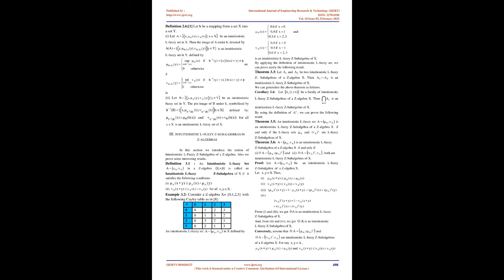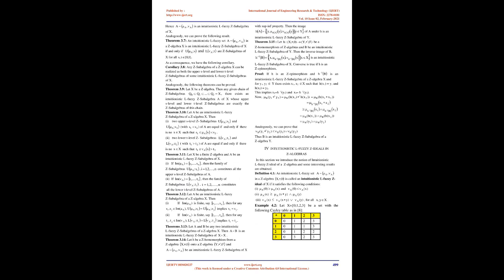Introduction. Atanasov and Stoeva introduced the notion of intuitionistic L fuzzy sets in 1984 as an extension of Goguen's notion of L fuzzy set. They defined both membership and non-membership functions from the universe of discourse X to the set L, where L is a complete lattice. Motivated by this, many mathematicians started to review various concepts and theorems in intuitionistic L fuzzy structures. Currently, in the year 2017,